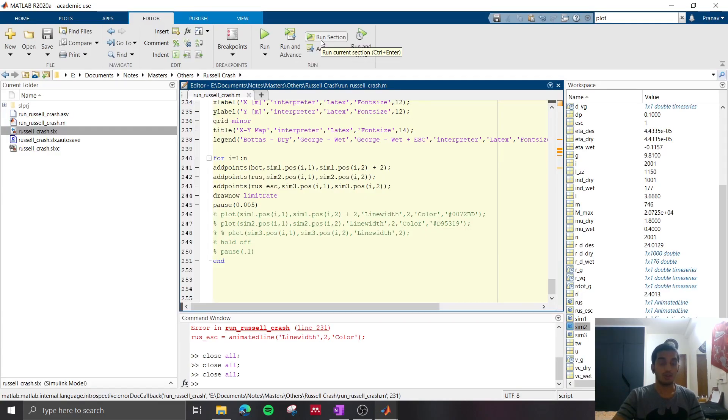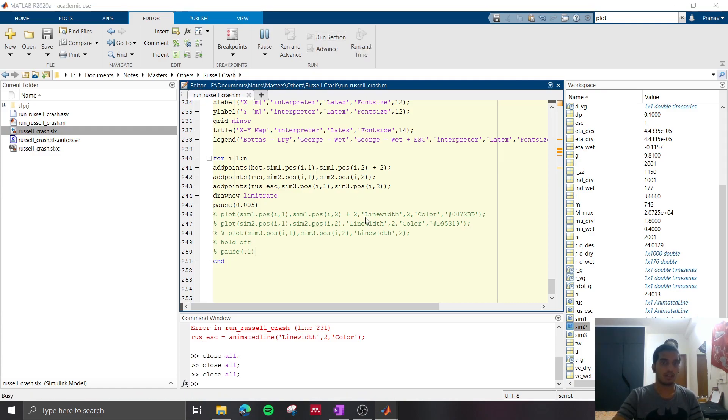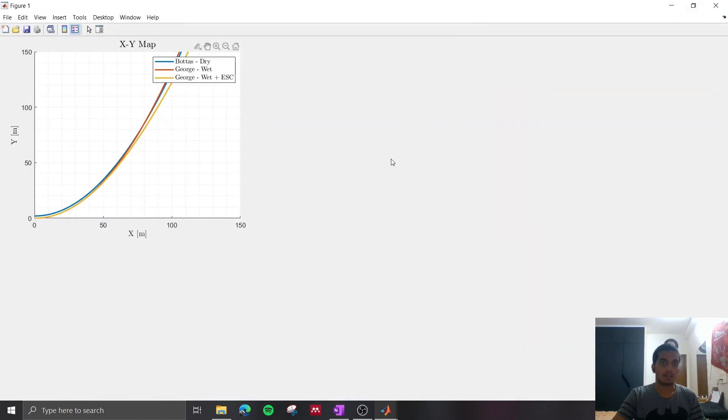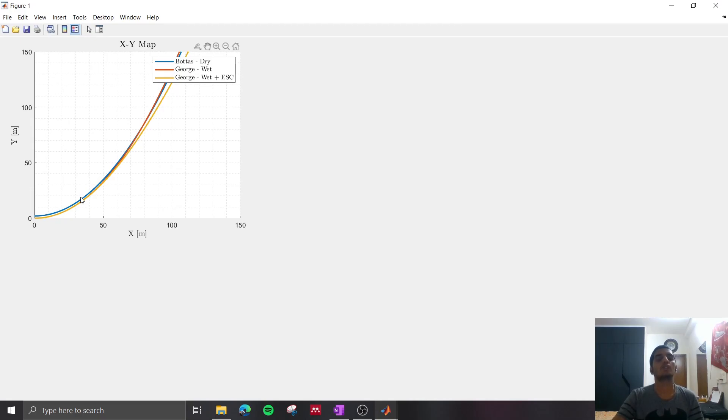So if we plot the x-y plot again, this time including the electronic stability control, we see that there is no longer an intersection in the path of Bottas and George Russell.